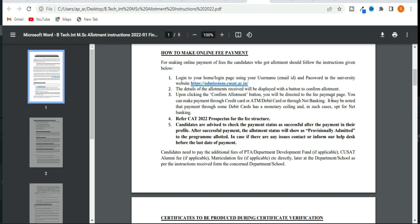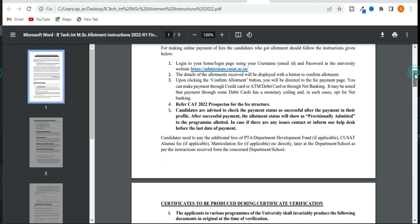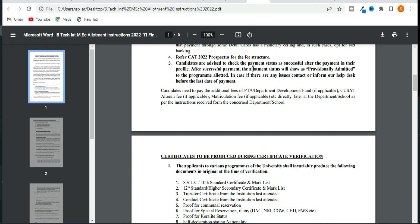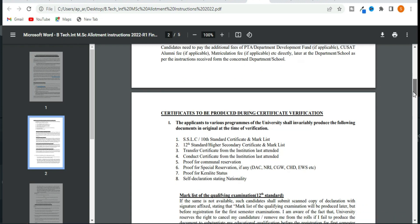There is also a fee payment page. There are payment options including credit card, debit card, net banking, etc. If you are successful, you can proceed to the fee payment page. You can also contact the help desk if needed.